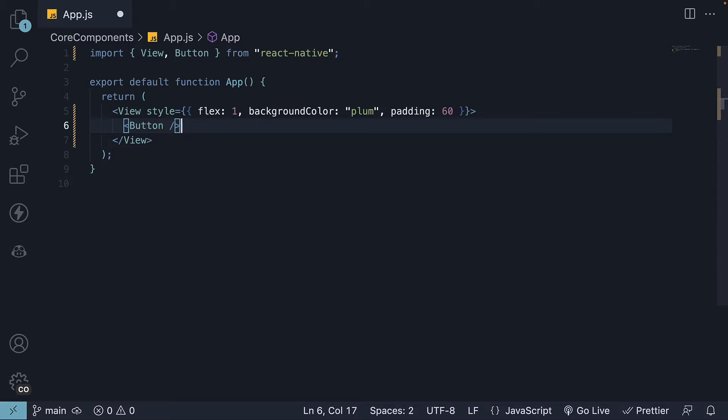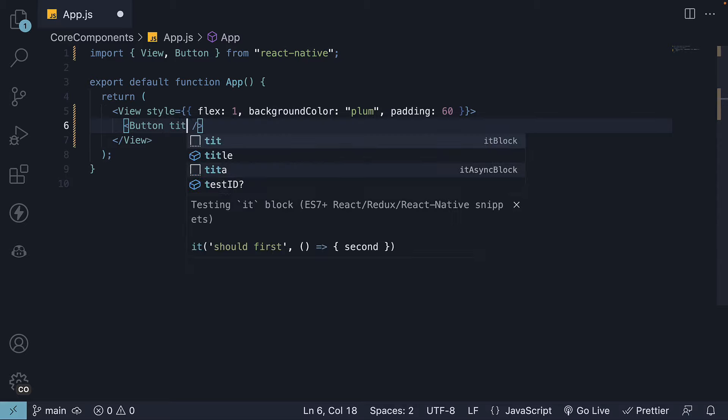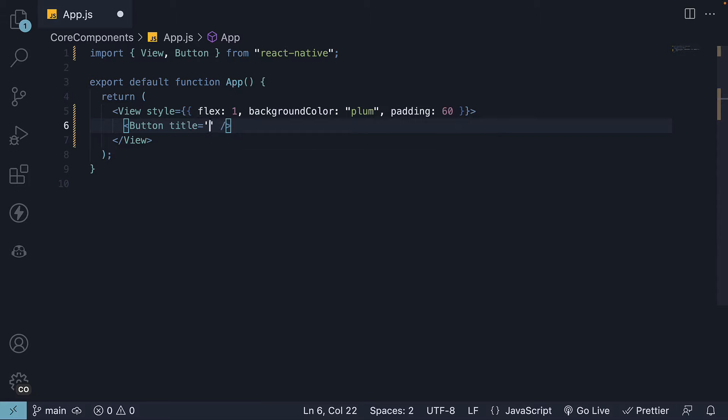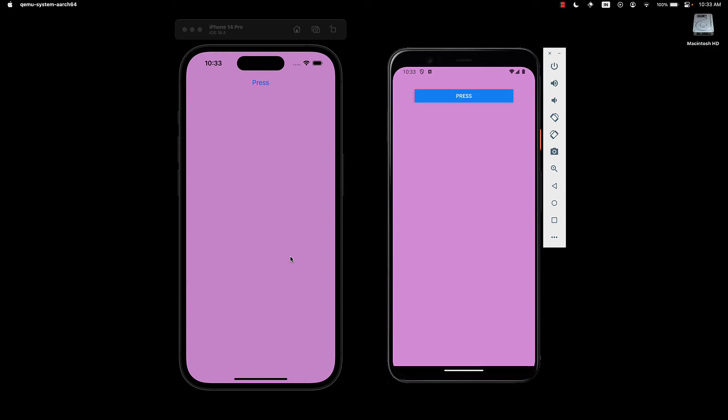To specify the button text, we use a prop called Title. Let's set it to Press. If we save the file and take a look at the devices now, we can see the button component. It is rendered with iOS styles on iPhone 14 Pro and Android styles on the Android virtual device.